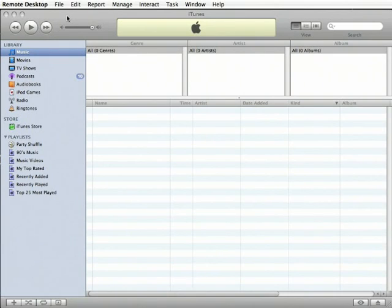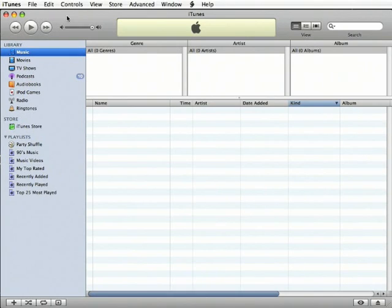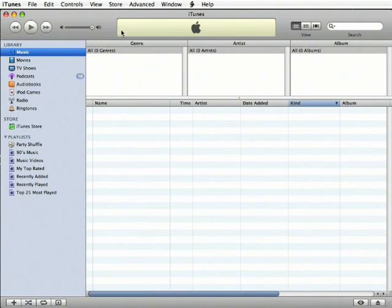It's easy to use, and it's supported on both the Mac and the Windows platforms. So, let's open up iTunes, and the first thing we'll need to take a look at in iTunes are some of the preferences.